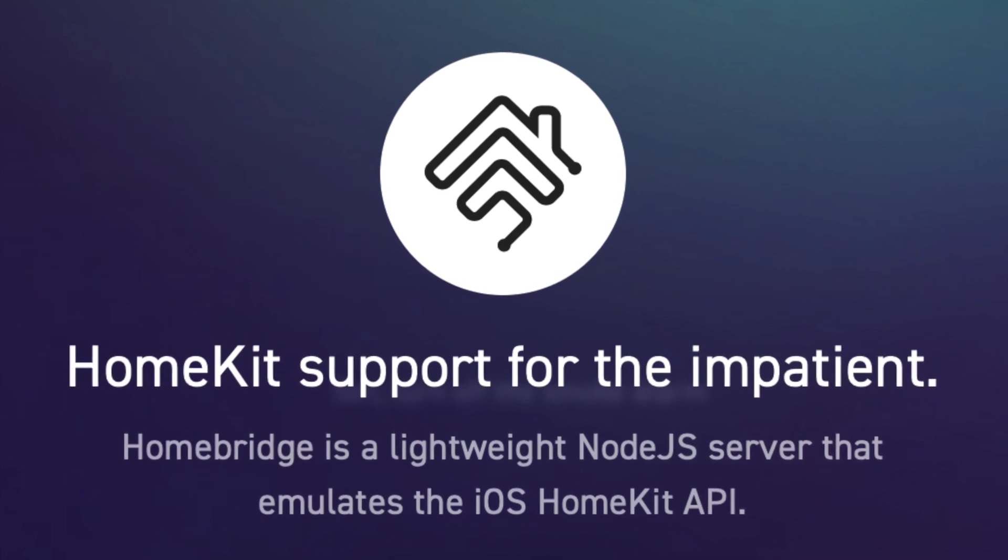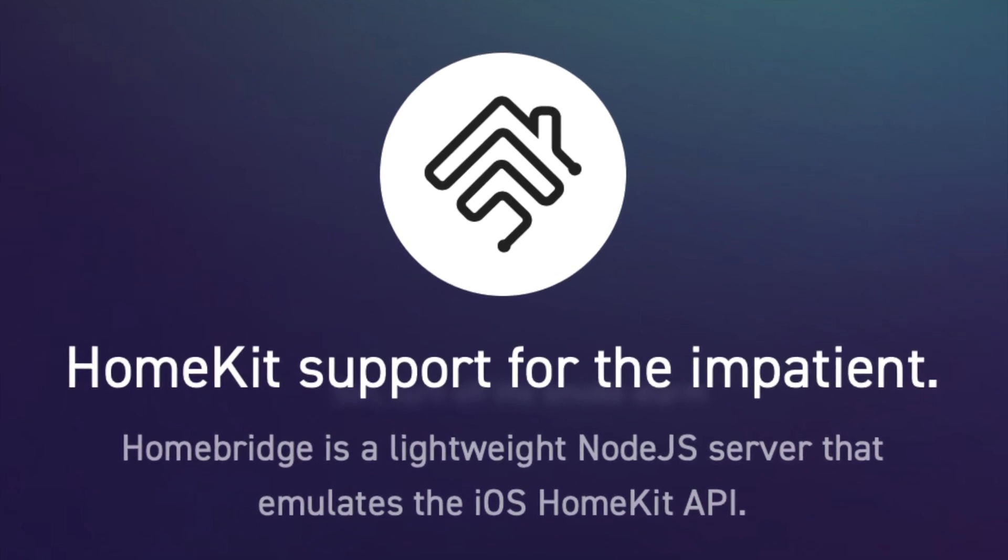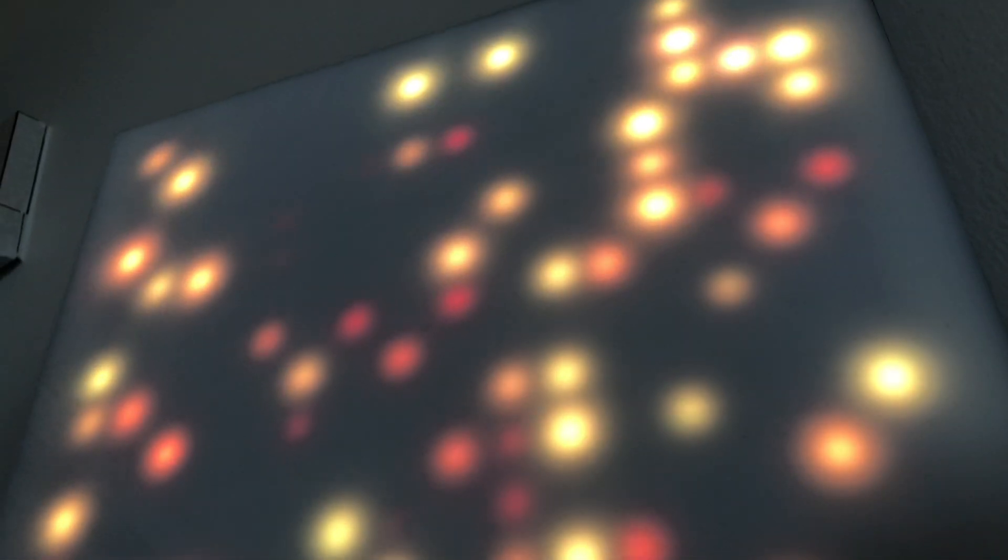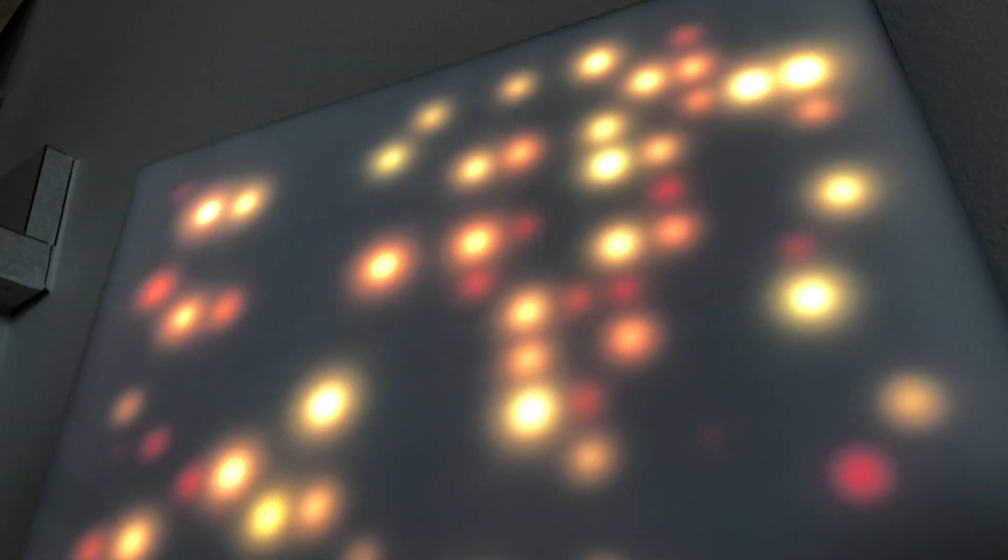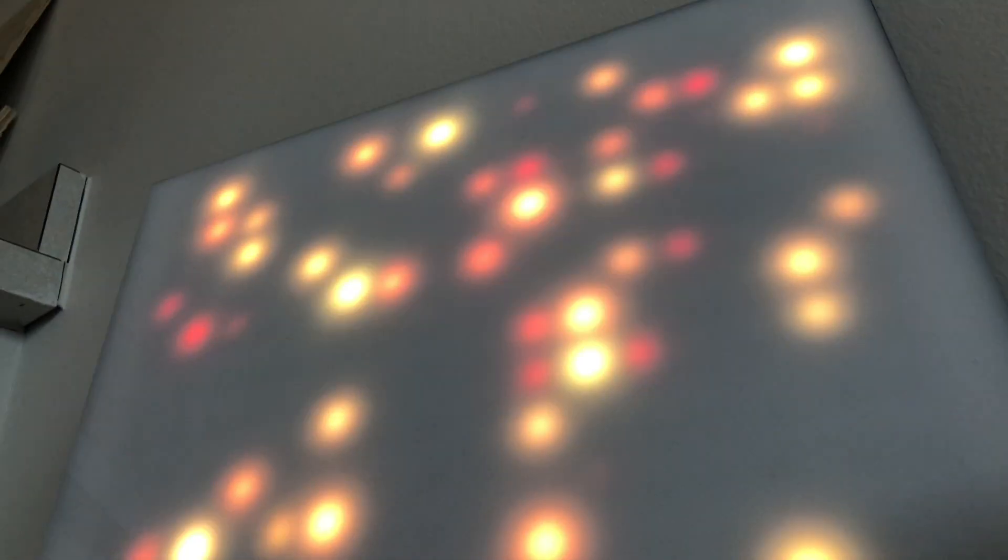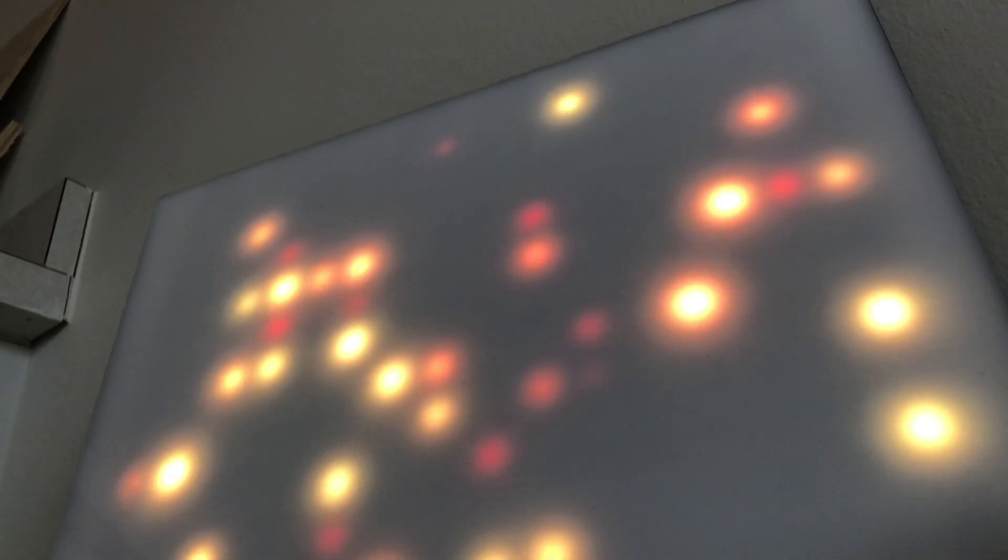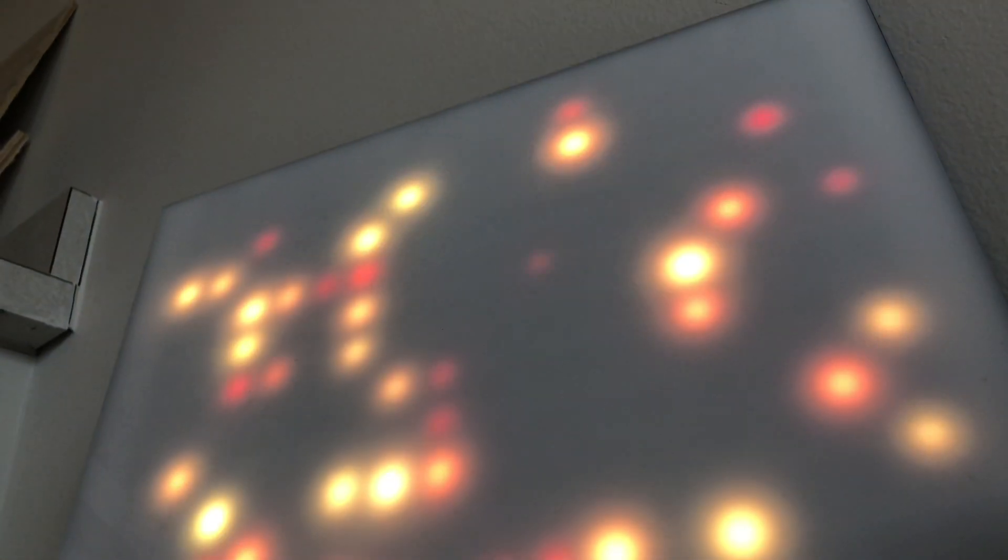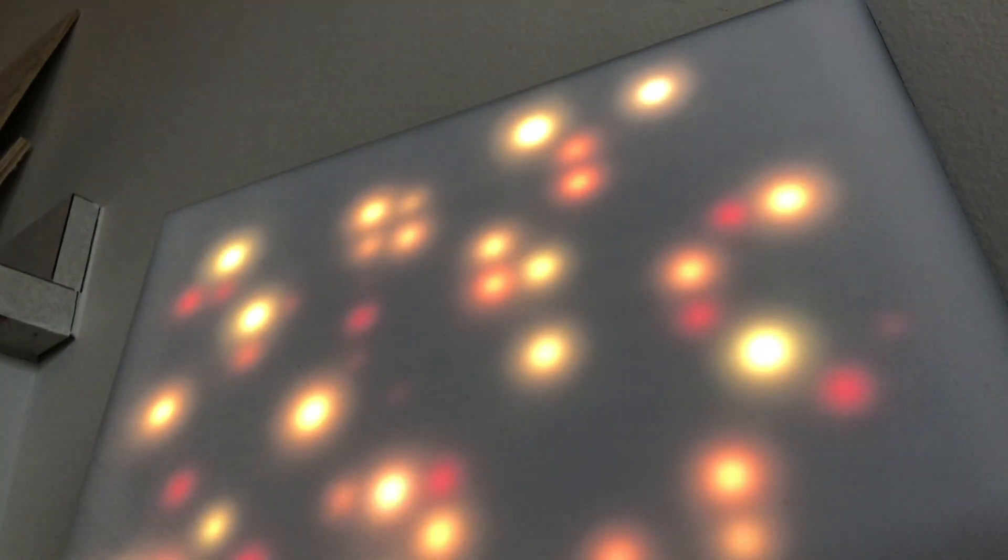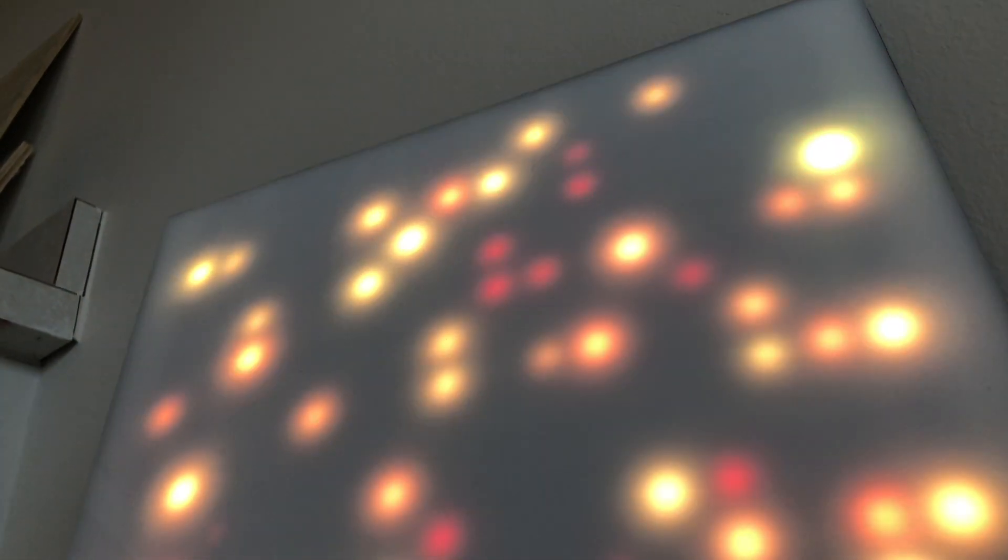What this means is you can configure HomeBridge to emulate any sort of smart device you want and connect it on your network. As far as Apple is concerned, that Raspberry Pi is just as authentic as a wireless switch you might buy at Best Buy.